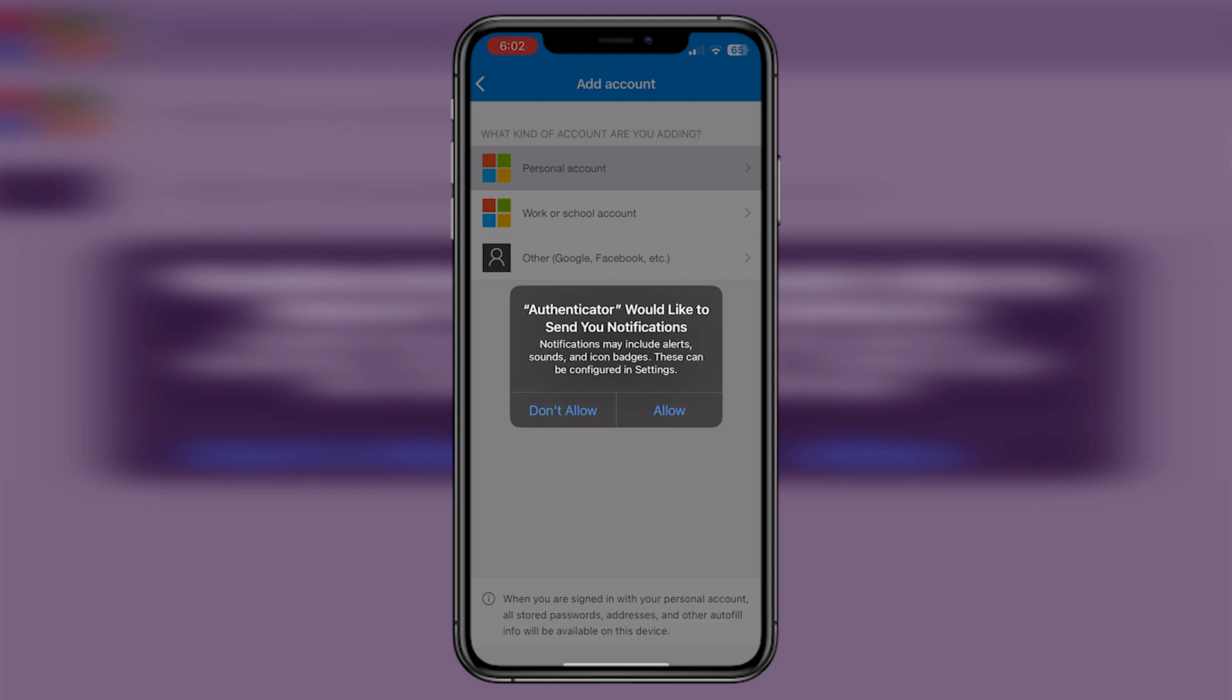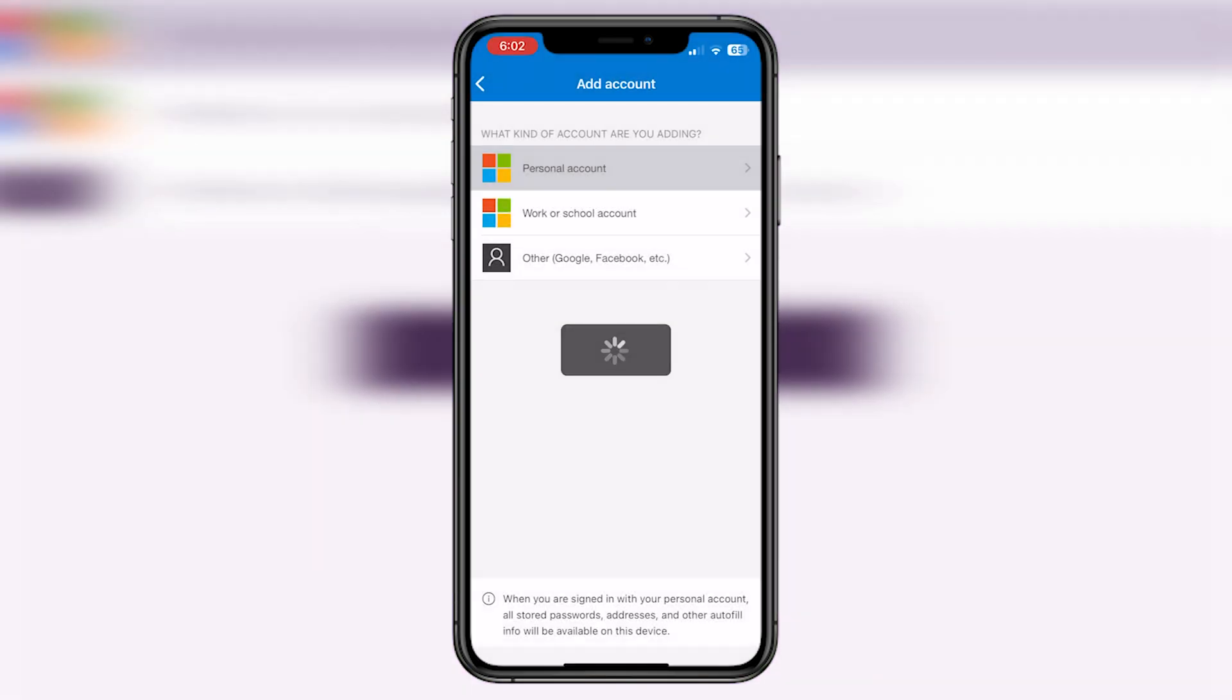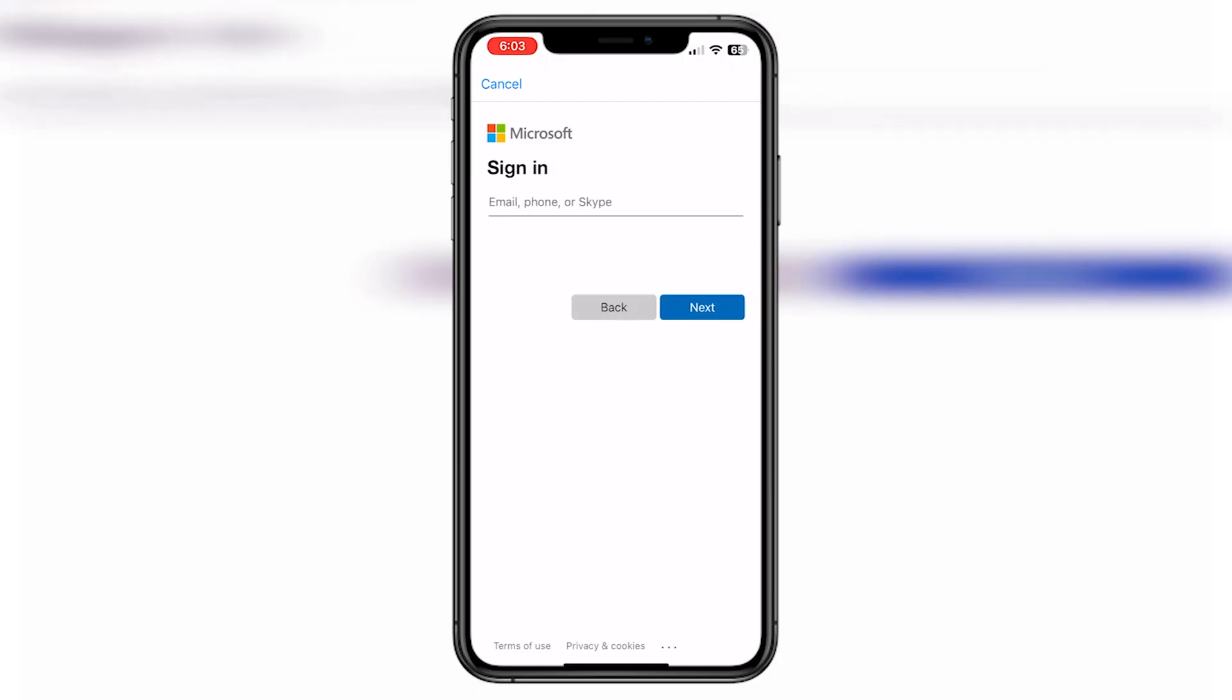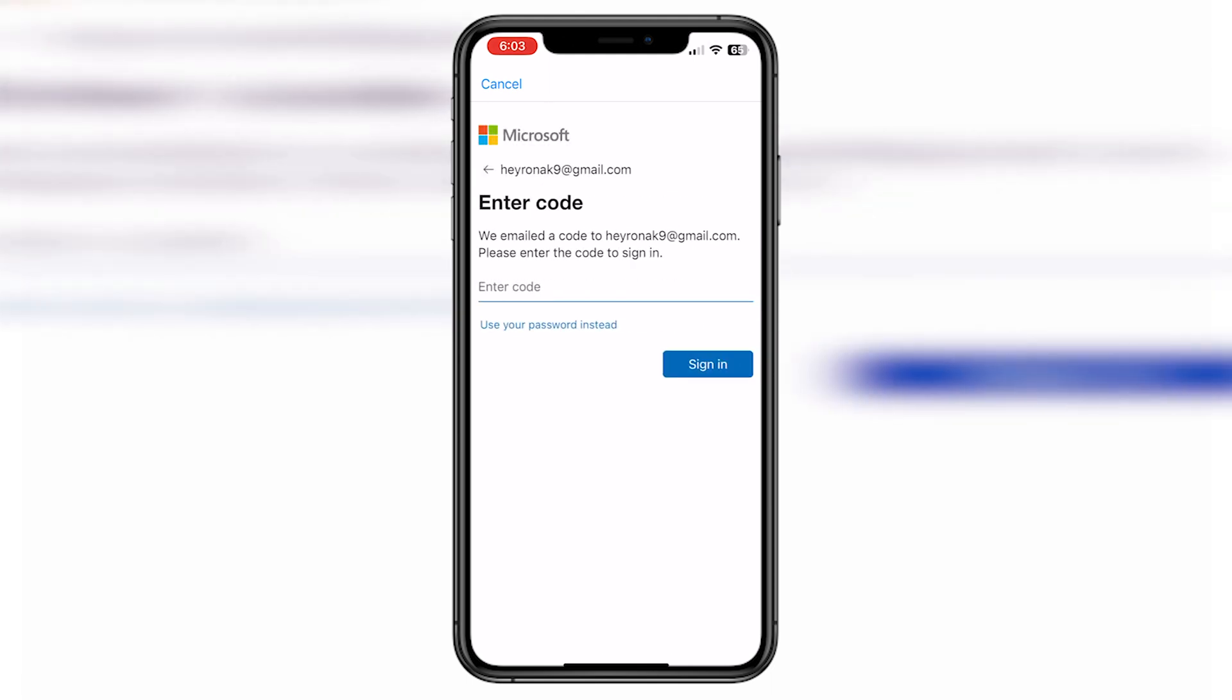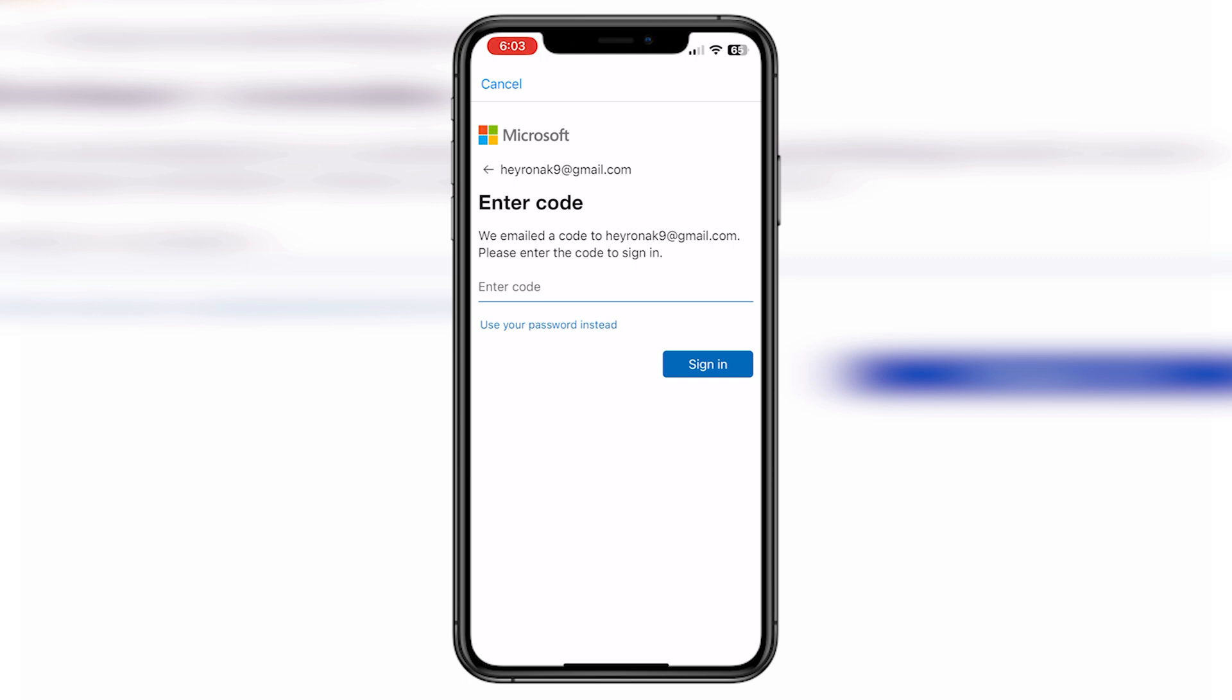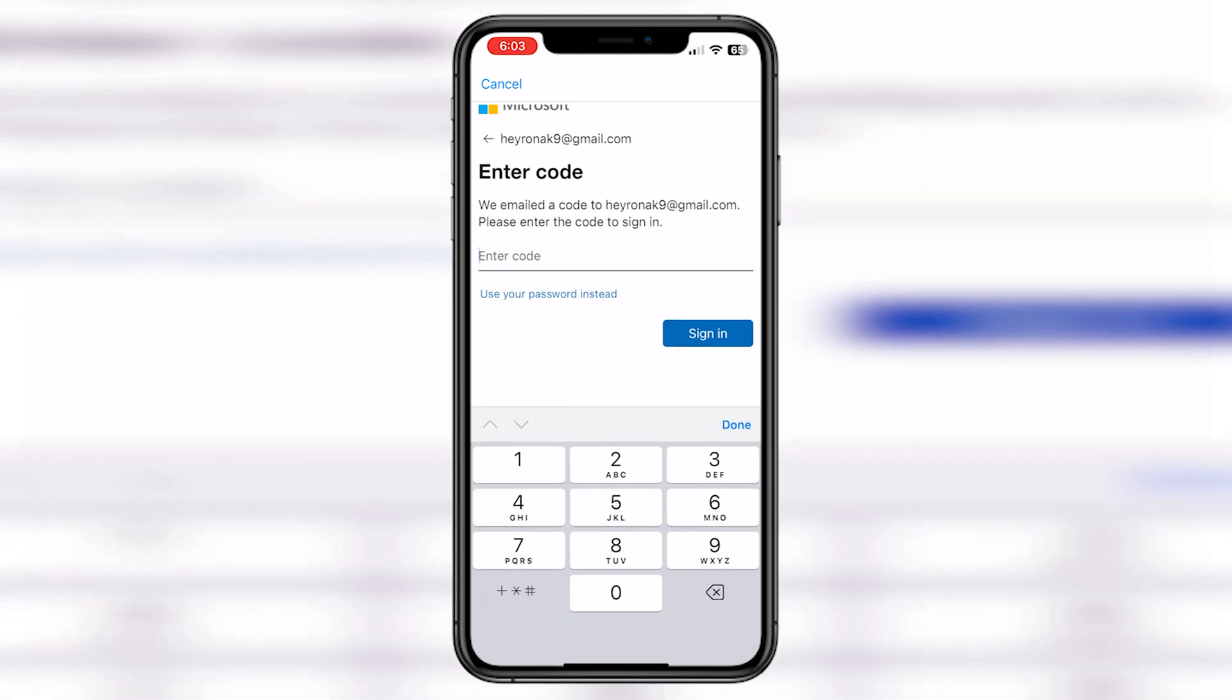You can sign in to your Microsoft account by giving your email or your phone number. I'm going to give my email and then it will send me a sign in code on my email address. If you put in your phone number, it will give you an SMS text on your phone number.